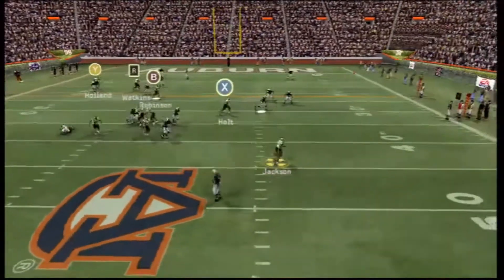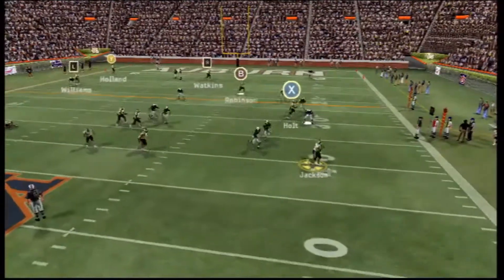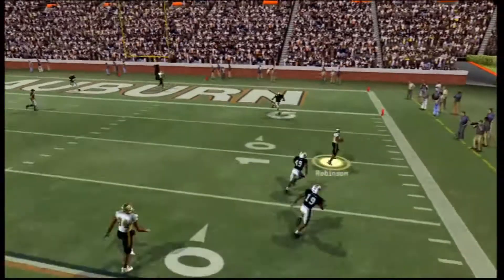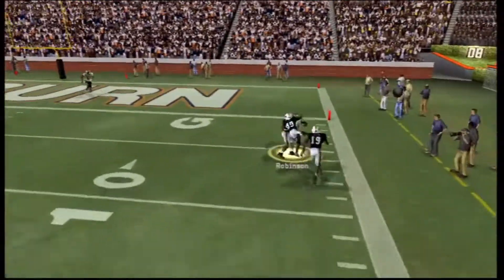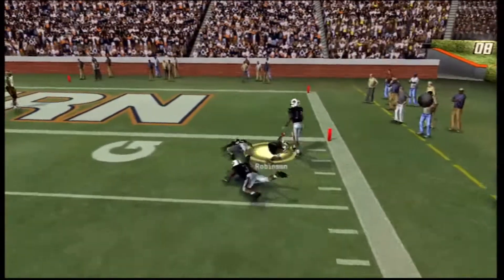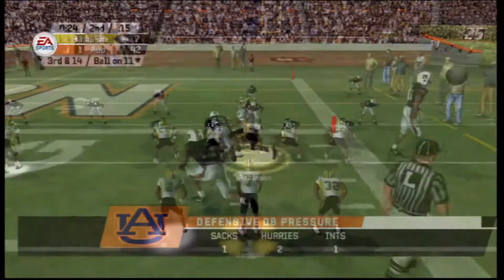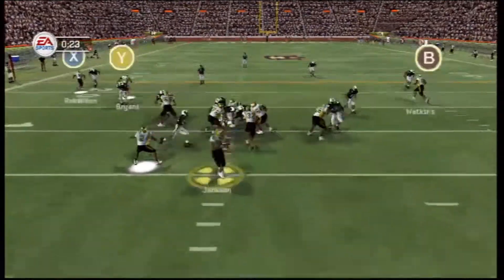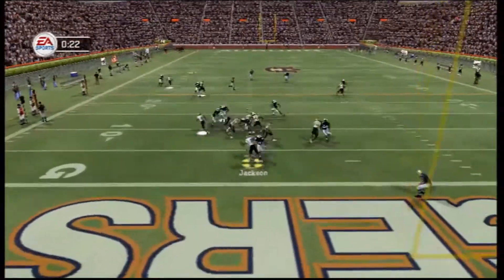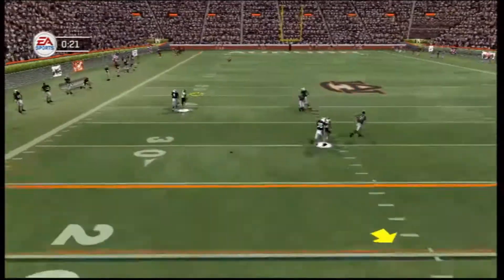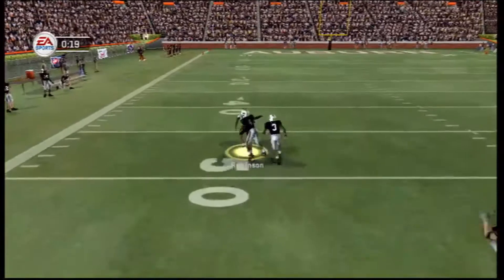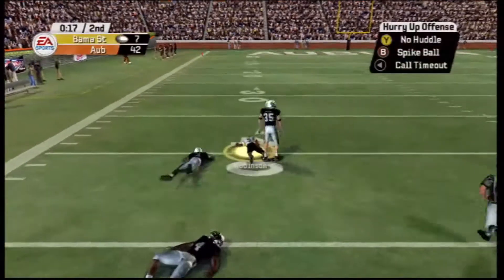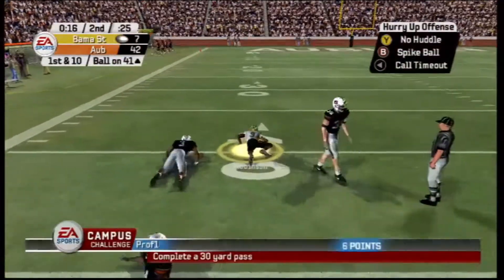Next play, TJ rolls out to the right. He looks for A-Rob. A-Rob catches the ball and we're down inside the five, getting tackled. So now we're down 30-14. This time we connect with Robertson. Robertson breaks a tackle, Robertson's tackled at the Auburn 40.